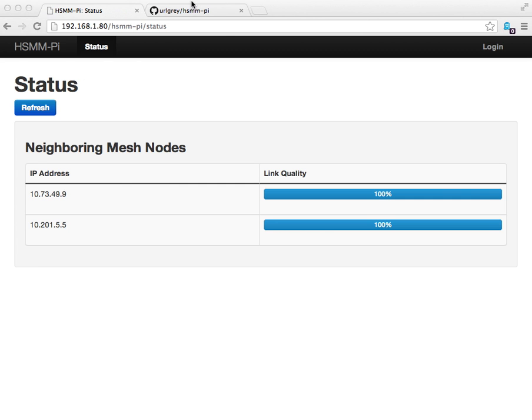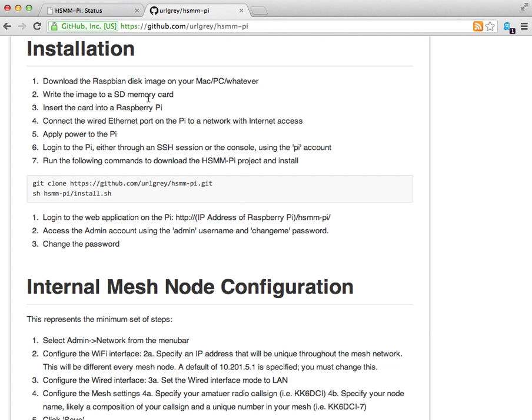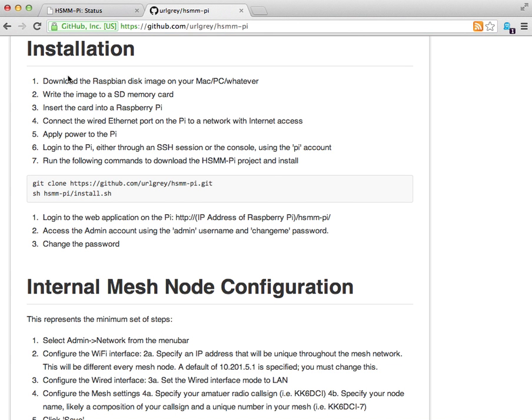We'll start by taking a look at the GitHub page. This is at github.com/earlgray/hsmm-pi. There's an installation section which includes the steps for installing and configuring the HSMM PI node.